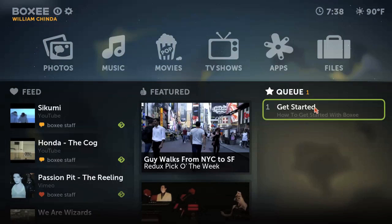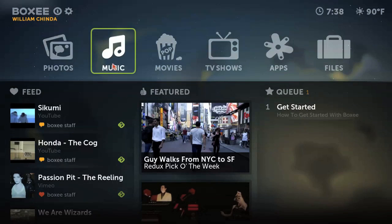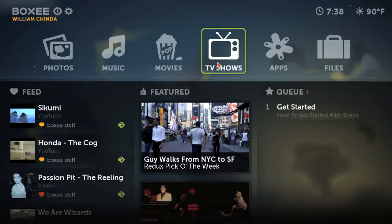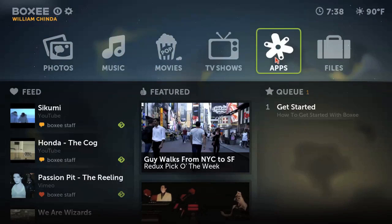All the content that you want to access is divided by type: photos, music, TV, movies, etc. The apps and files section I'll get to in a little bit.